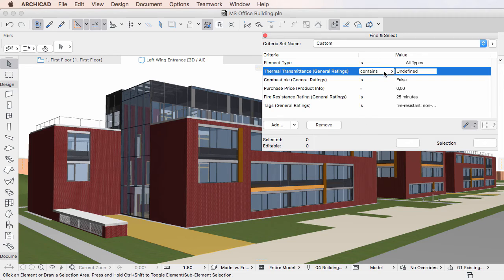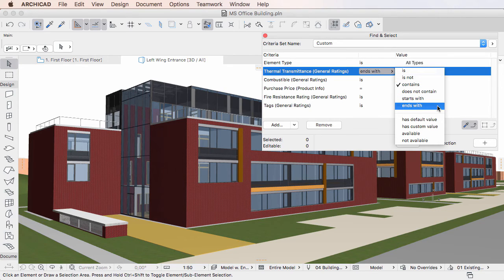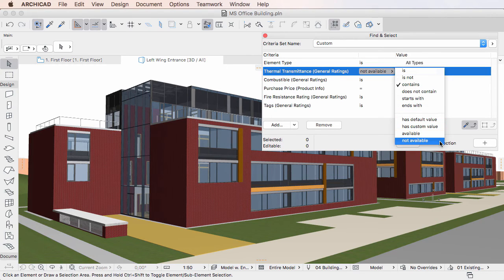The Operator column offers options in two Groups. The Upper Group is based on the Data Type of the Property in the Criteria column. The Lower Group lists operators available for all Property Data Types. The Data Type specific options are as follows.